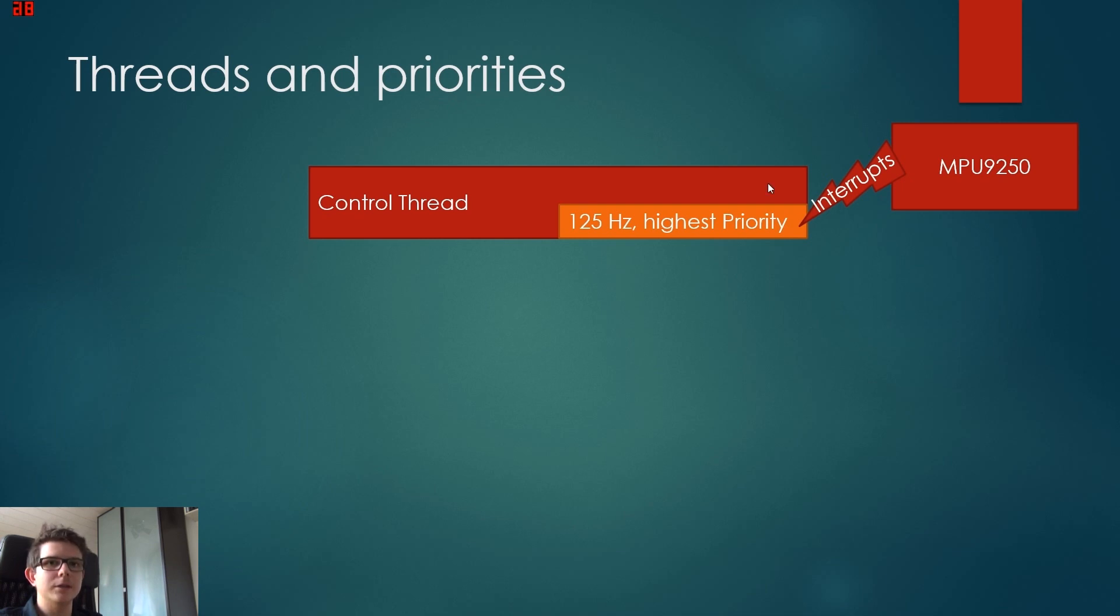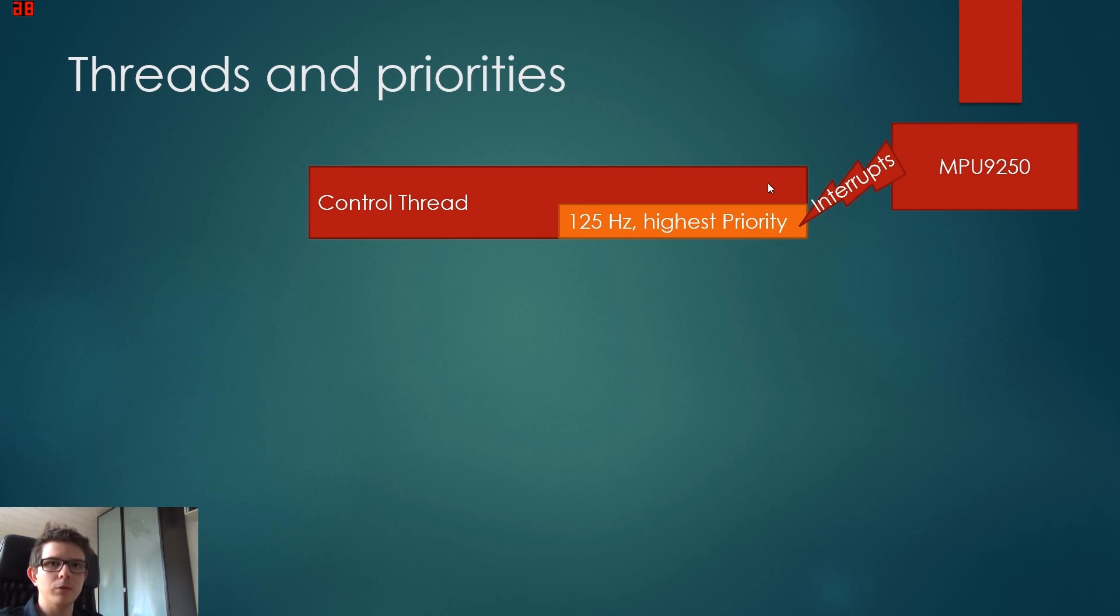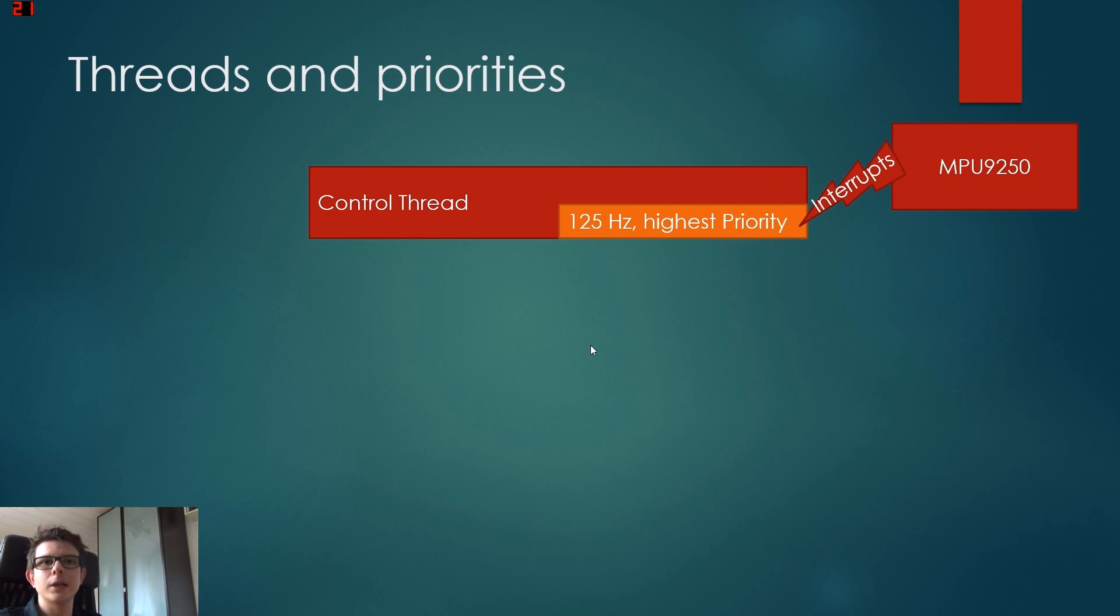This is the dynamic motion processor. It actually has this interrupt, so every time it has a new value for us, it will signal this in a separate line.